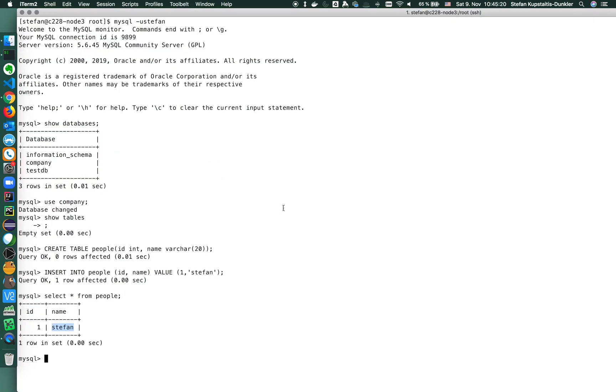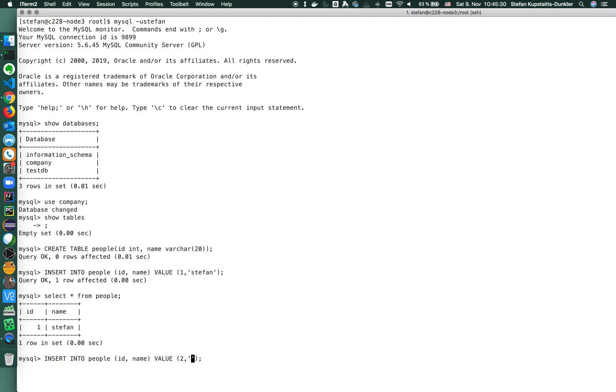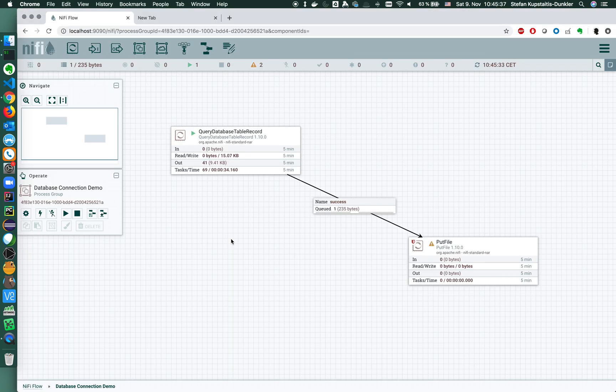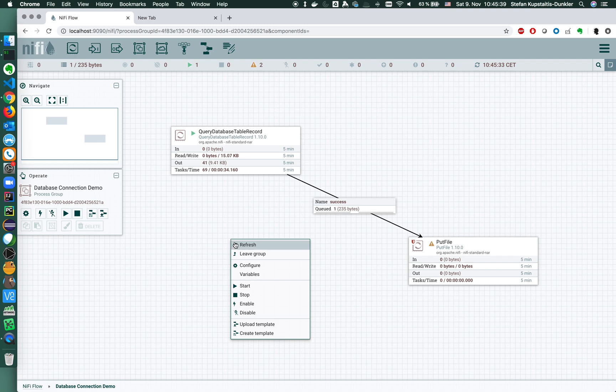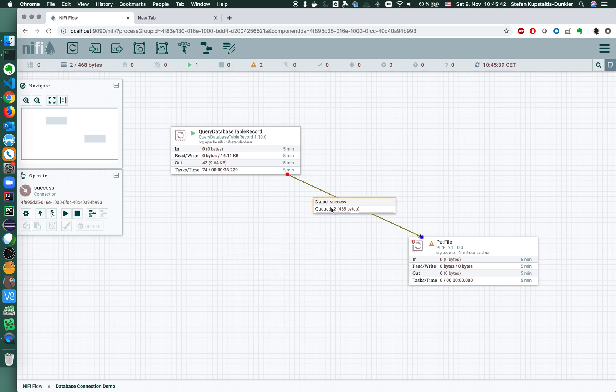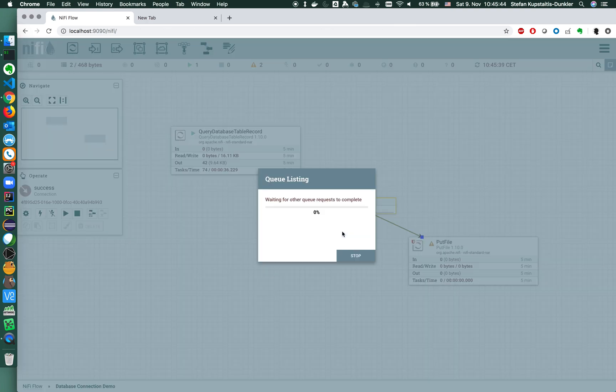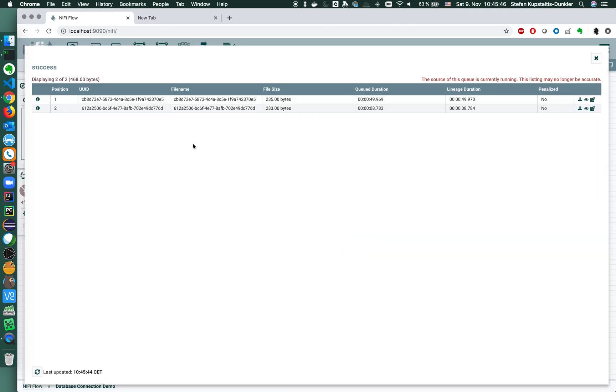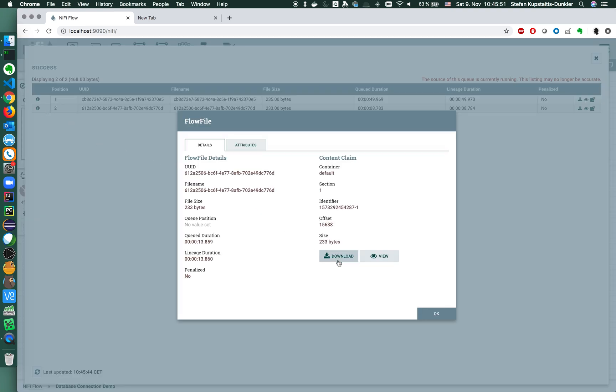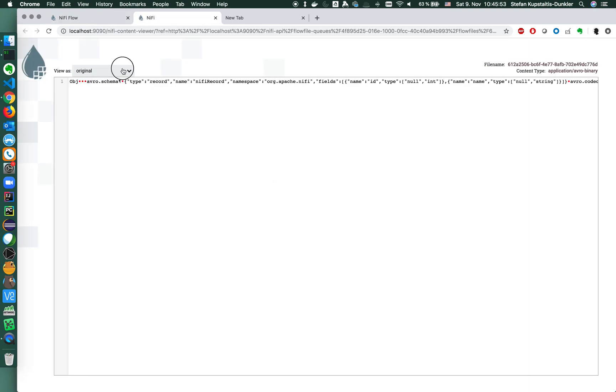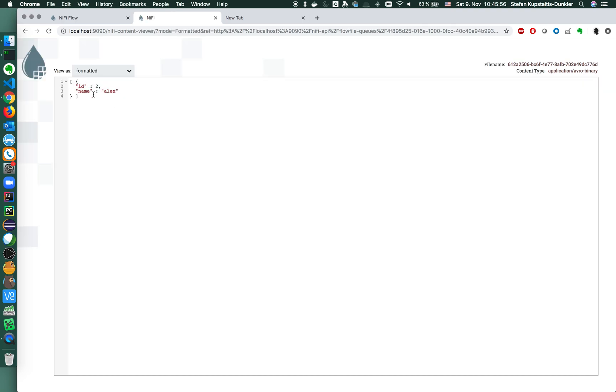So let's enter a new row in the source system. Id 2, value of the name should be Alex. Inserted. Refreshing the UI and then we see we have two flow files here.